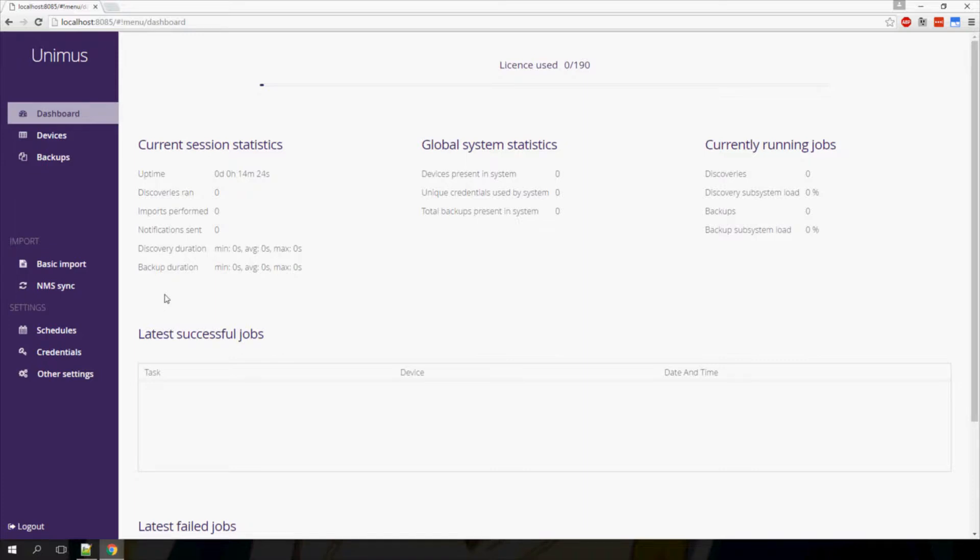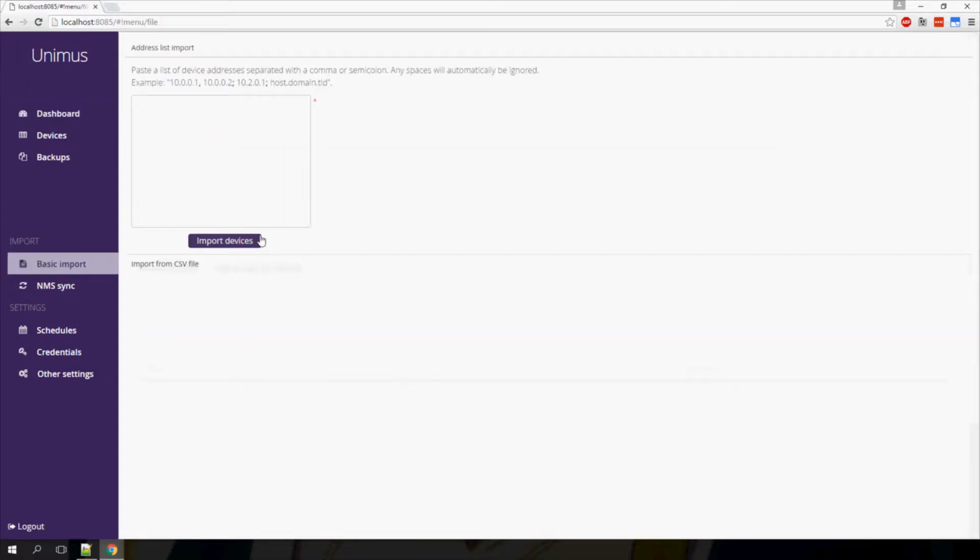The most basic import is the address list import. Here I need to provide a comma or semicolon separated list of addresses, and Unimus will add all of the addresses in the list to my devices. Spaces will automatically be removed, so we don't need to worry about formatting.